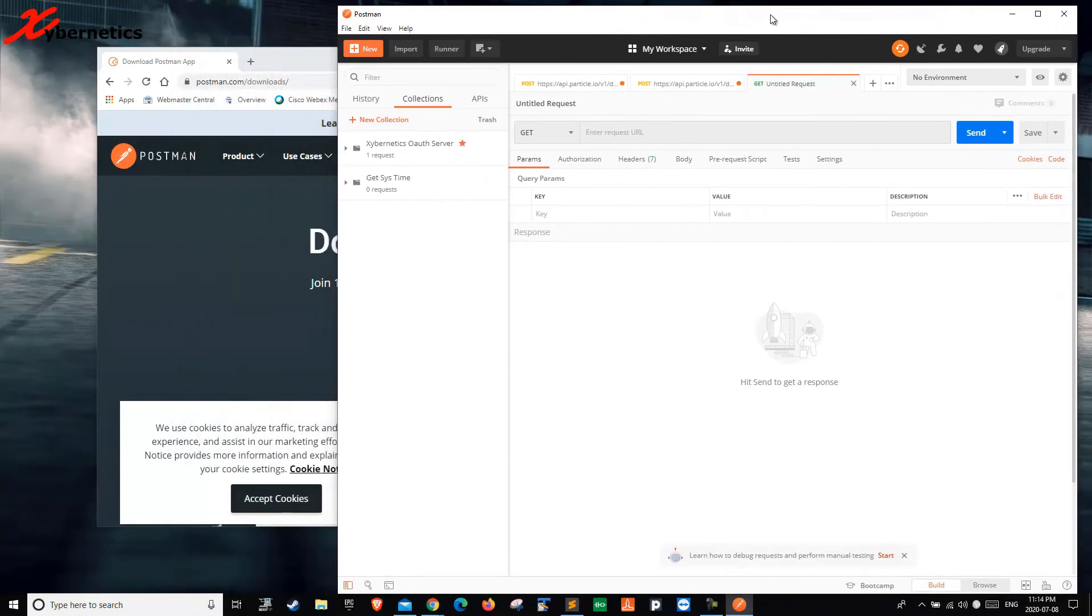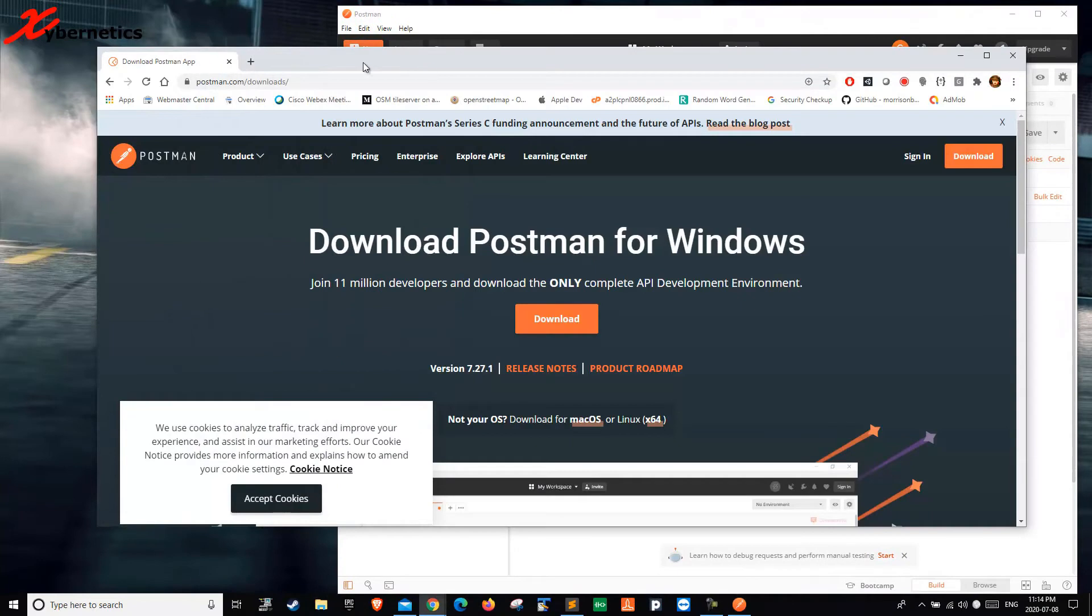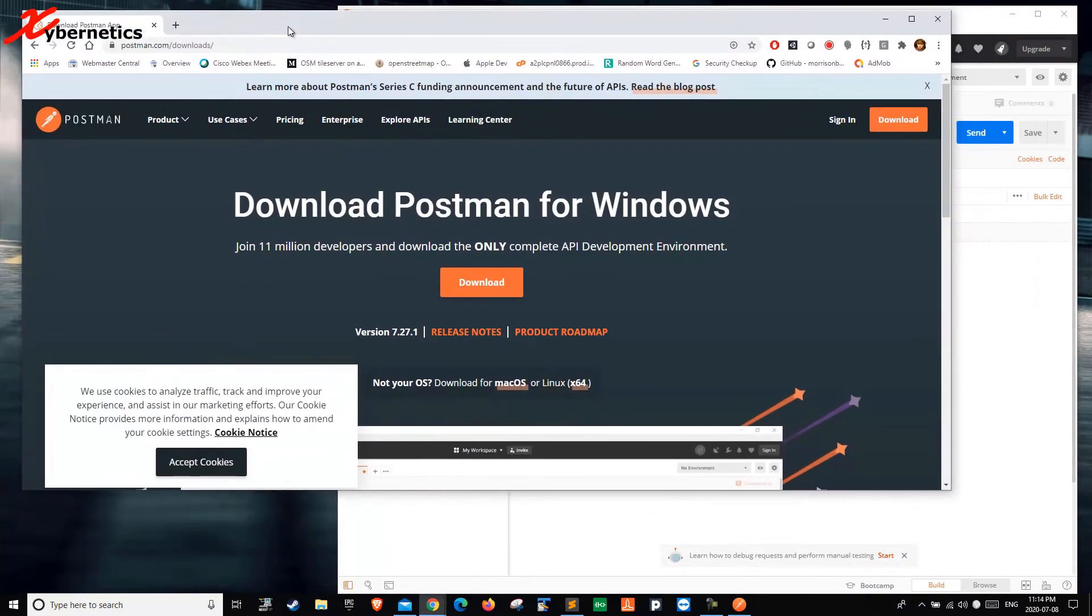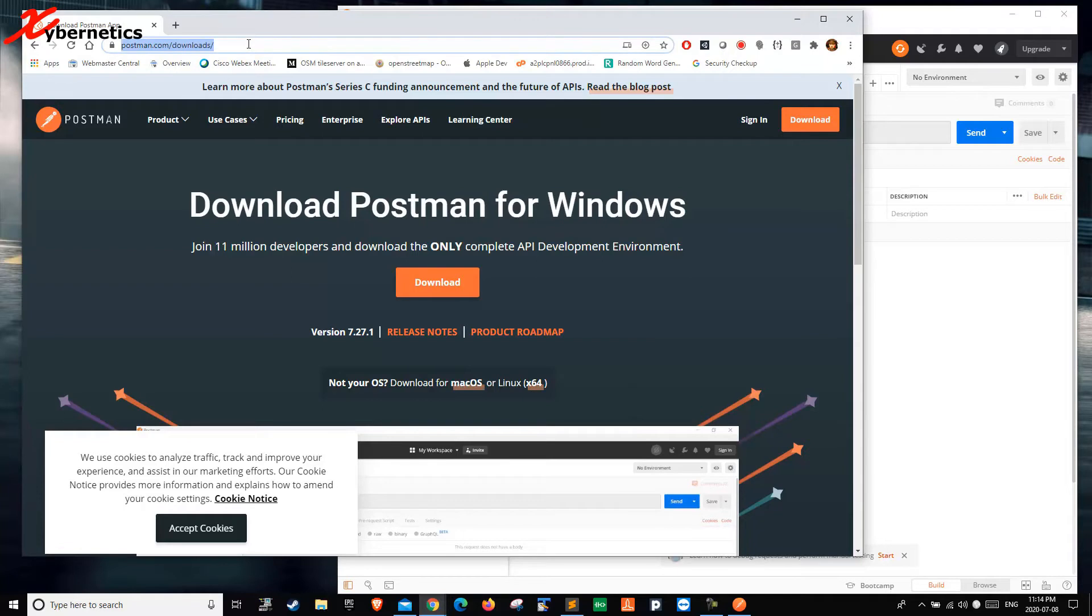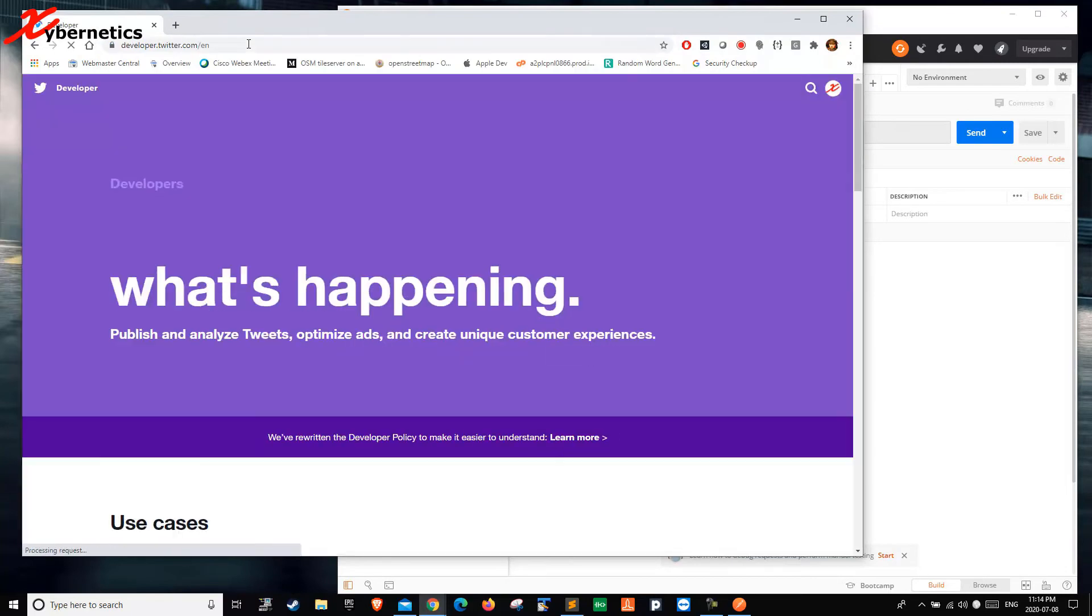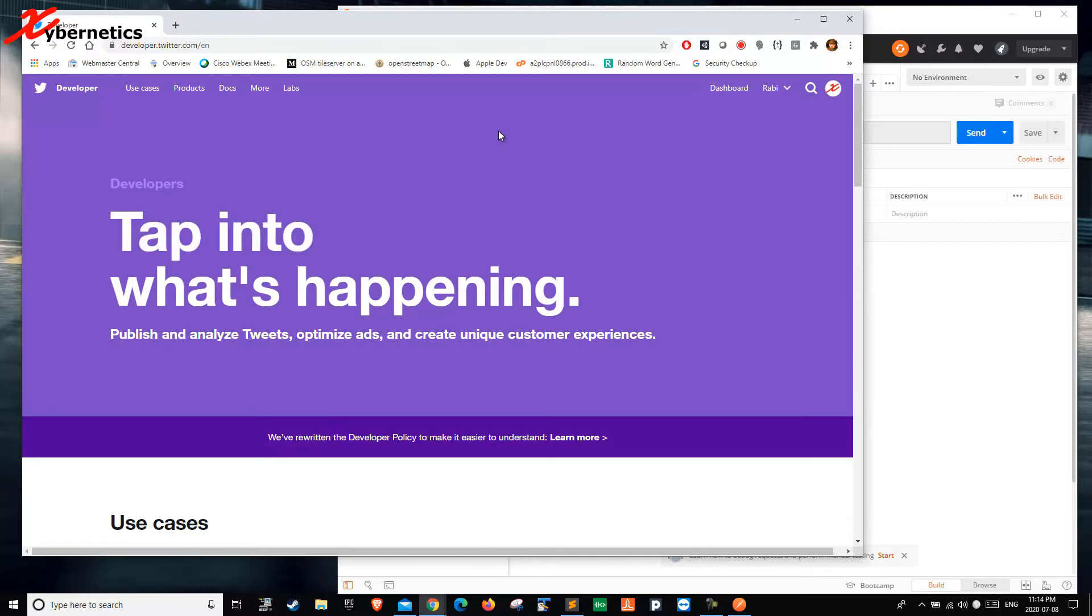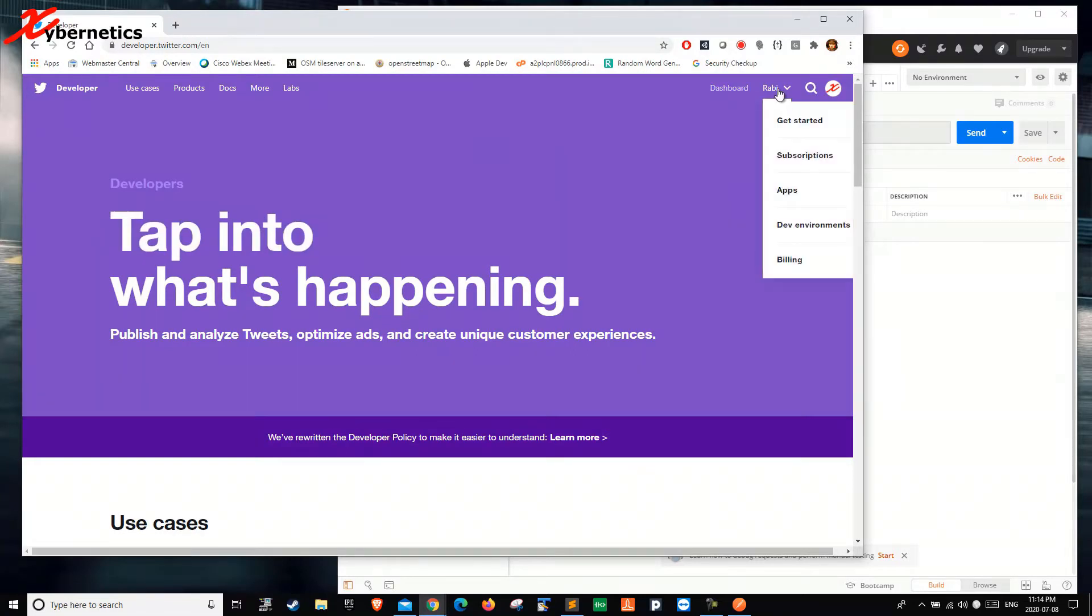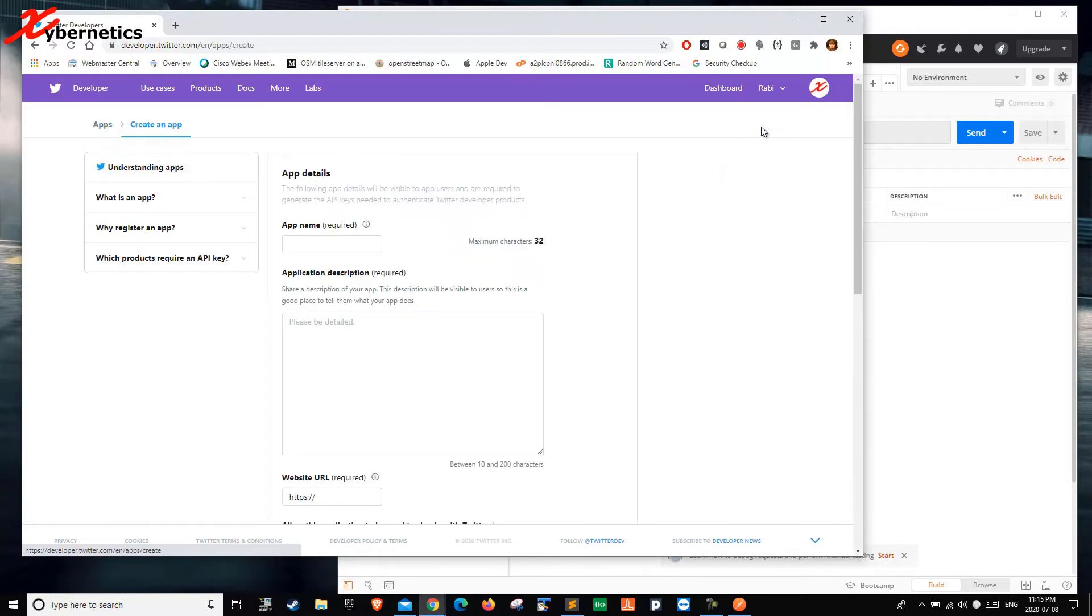The second thing that you need for this Twitter slash Postman API running is of course the Twitter account. If you don't have, you should get one and then once you get that, you go to your Google and type developer.twitter.com. First thing that you need would be an app, so you click your name, apps, and then you create an app in here.